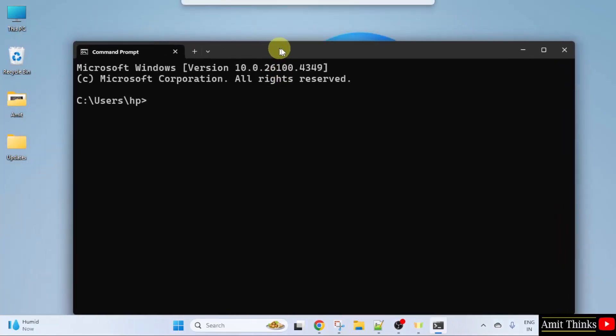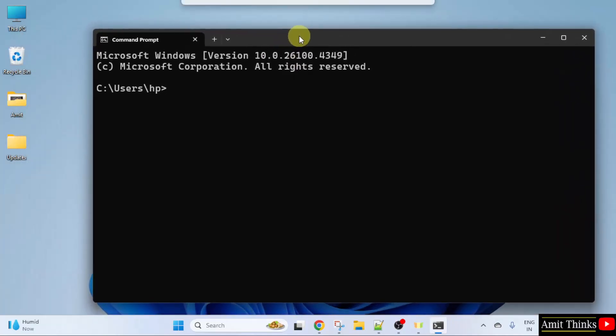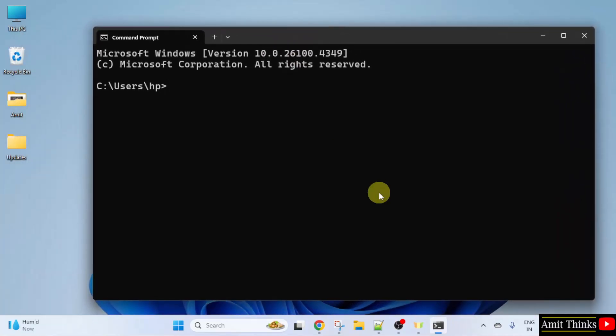Now command prompt opened. Let us verify the installation of Node.js first. Type node space hyphen v and press Enter.